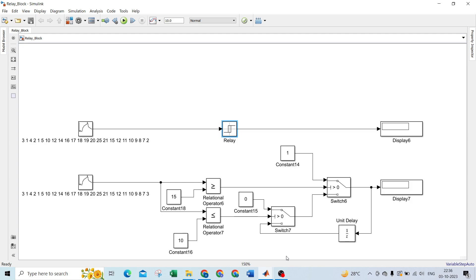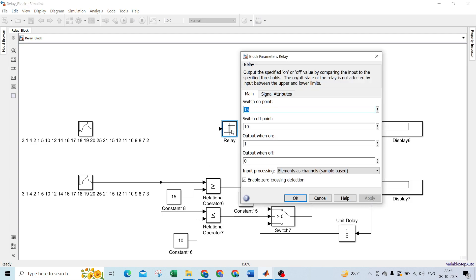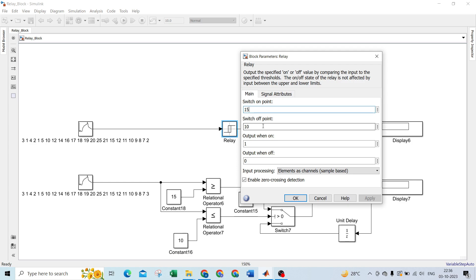Today we're learning how to develop relay block using Simulink. The working of relay block outputs the specified on or off value by comparing the input to the specified threshold. 15 is the switch on point threshold value, whereas 10 is the switch off point threshold value.